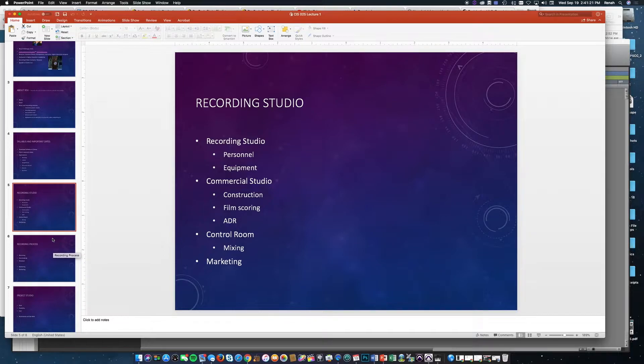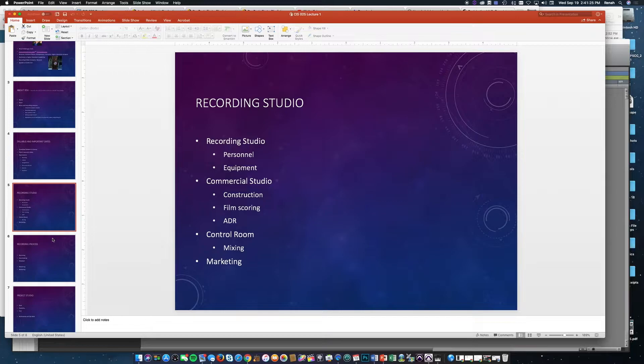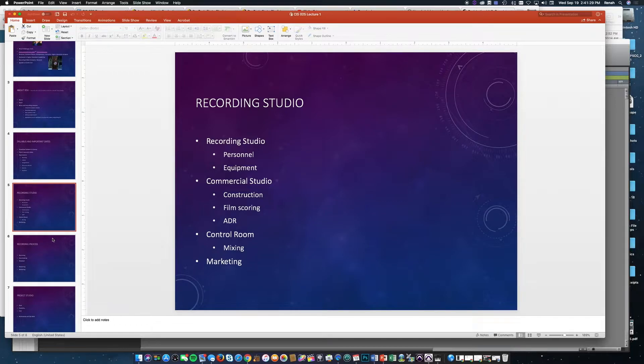Commercial studio, on the other hand, is usually a larger studio that's quite a bit more expensive. It's designed for attaining a certain sound.